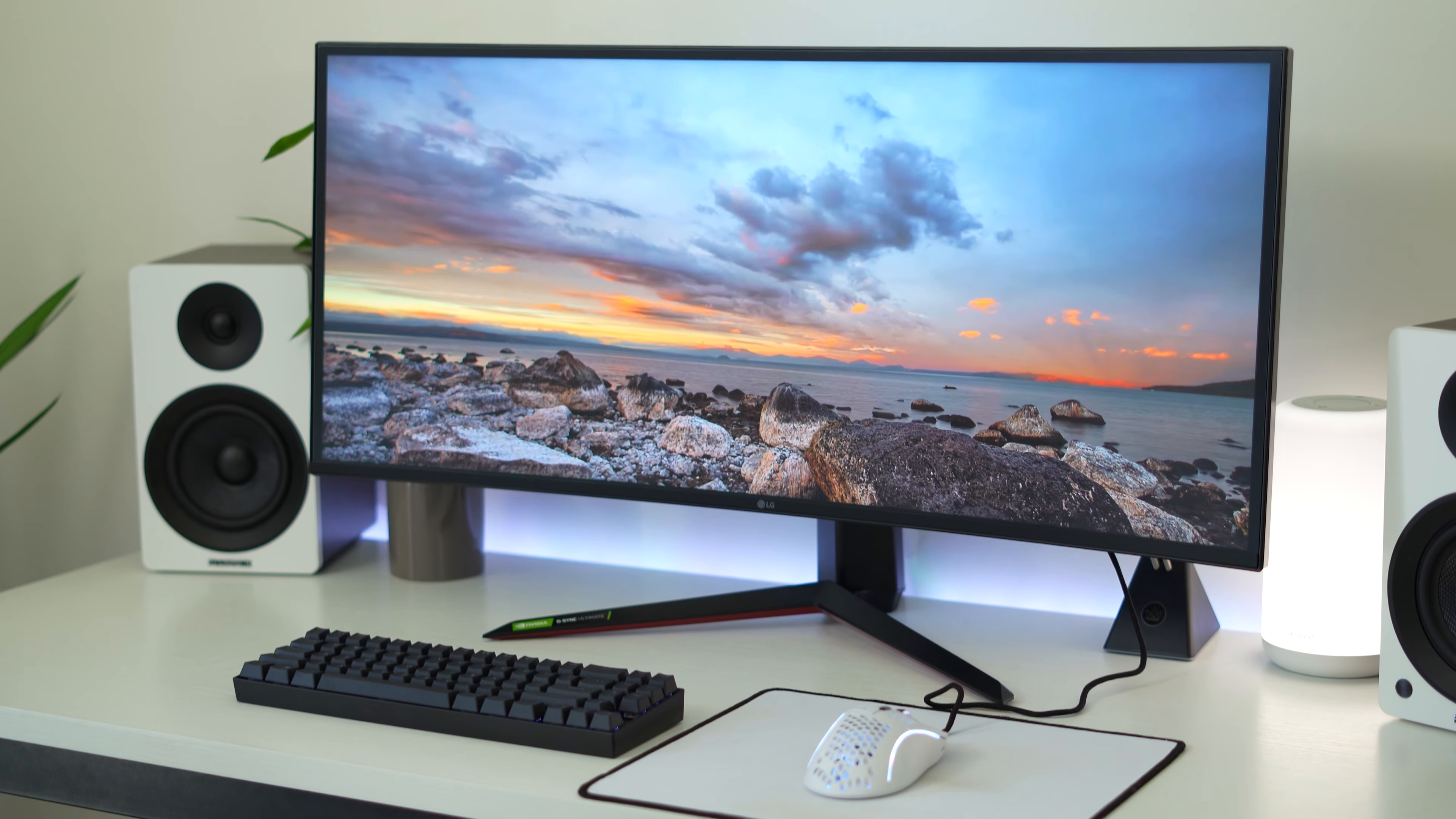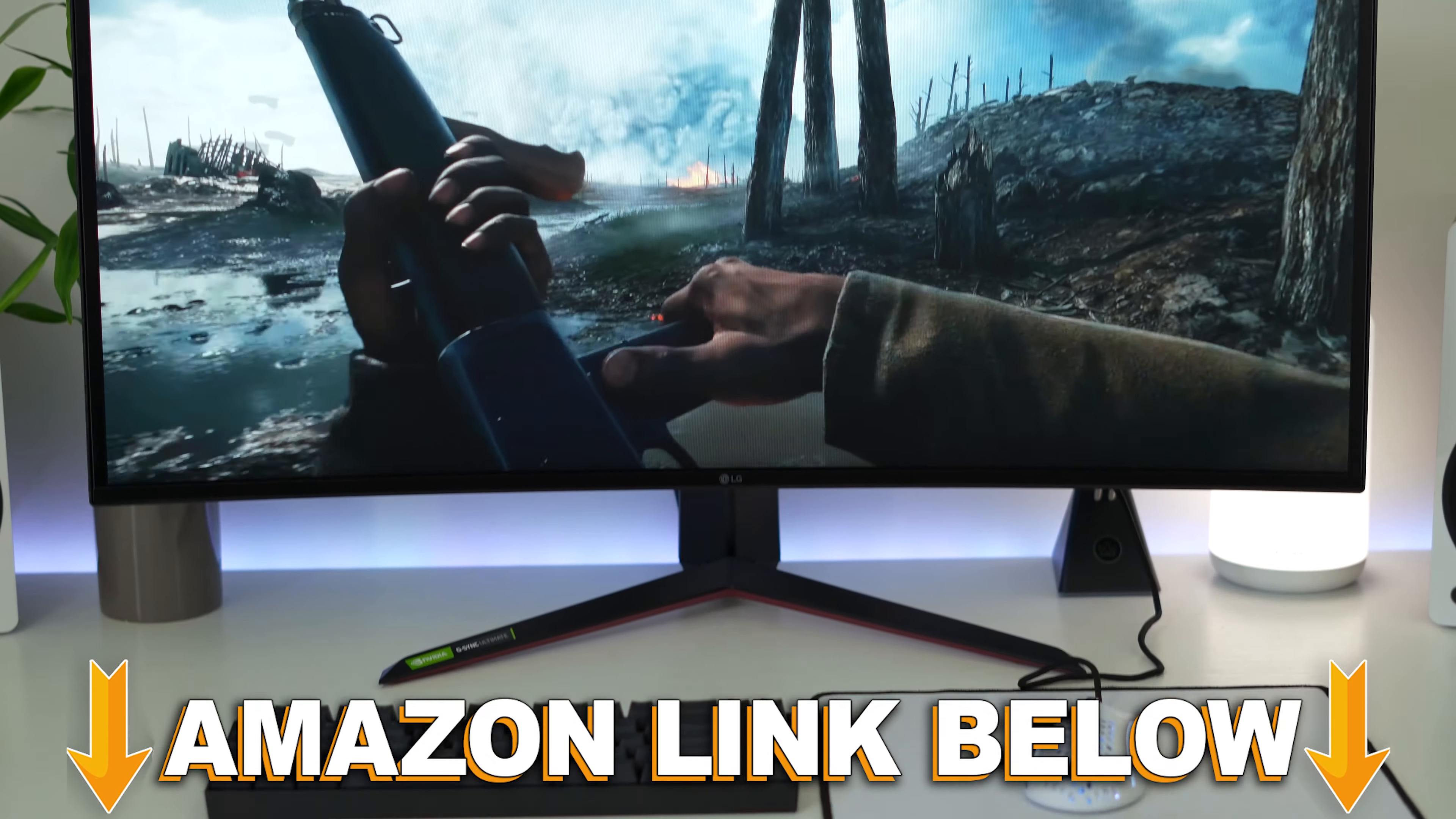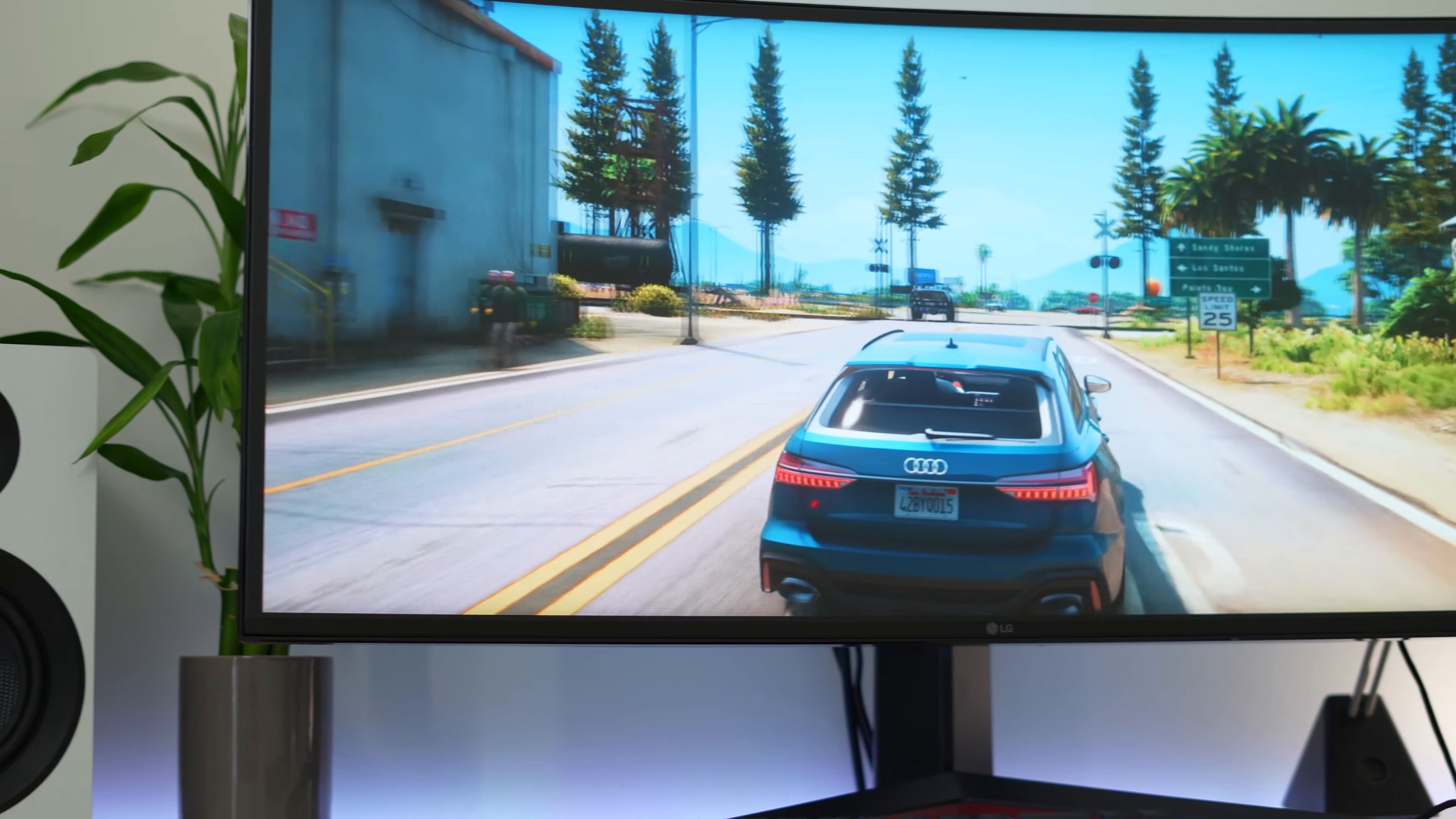Welcome to Type C Tech Reviews. Today we're reviewing the LG 34GP950G-B. But if at any point during the video you want to check out this exact same monitor, there's Amazon links below for the US, UK, Canada, and international links. But let's jump into it.